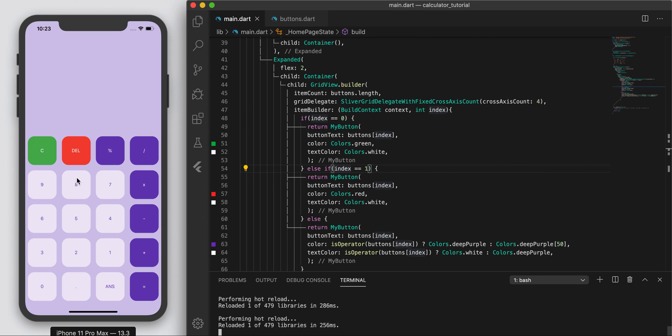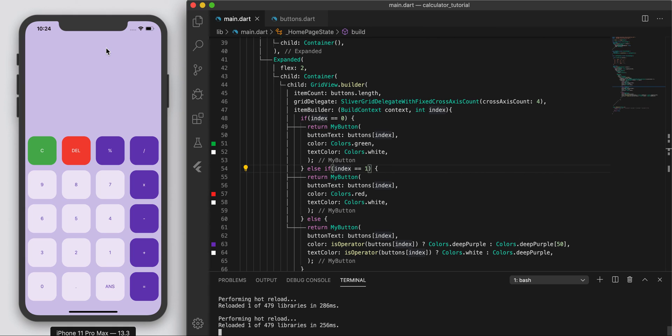That's just the UI for the calculator. In the next following videos let's focus on the functionality. We'll make these buttons tappable with gesture detectors and display them up here as we tap them. Sweet, I'll catch you guys in the next one. Thanks.